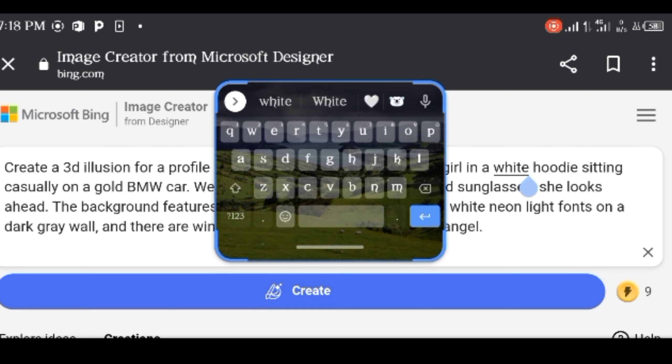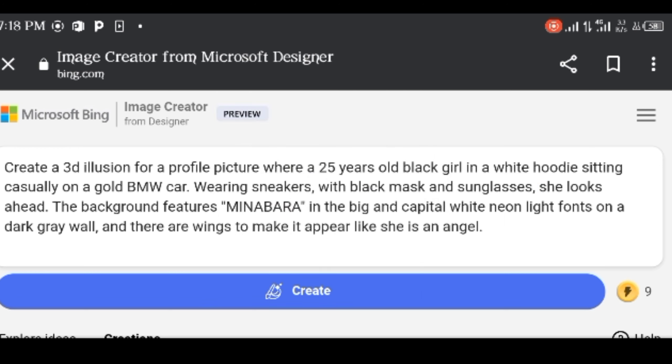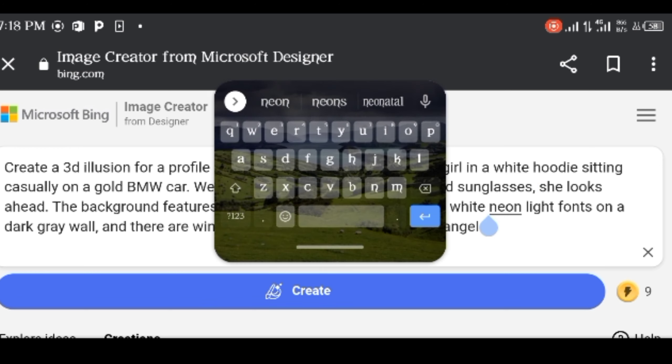I replaced the red in my prompt to a white hoodie and a white neon light this time. Click on create and download your images.